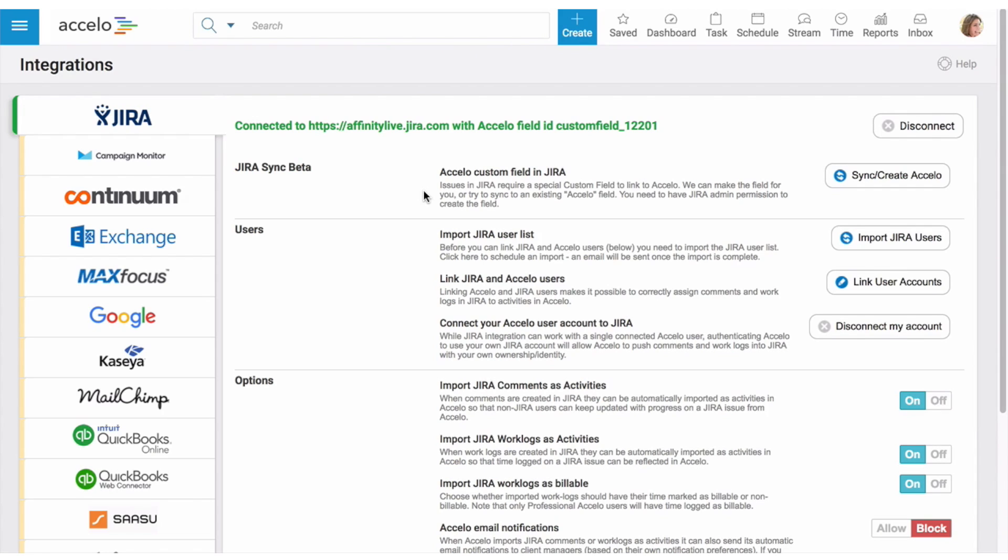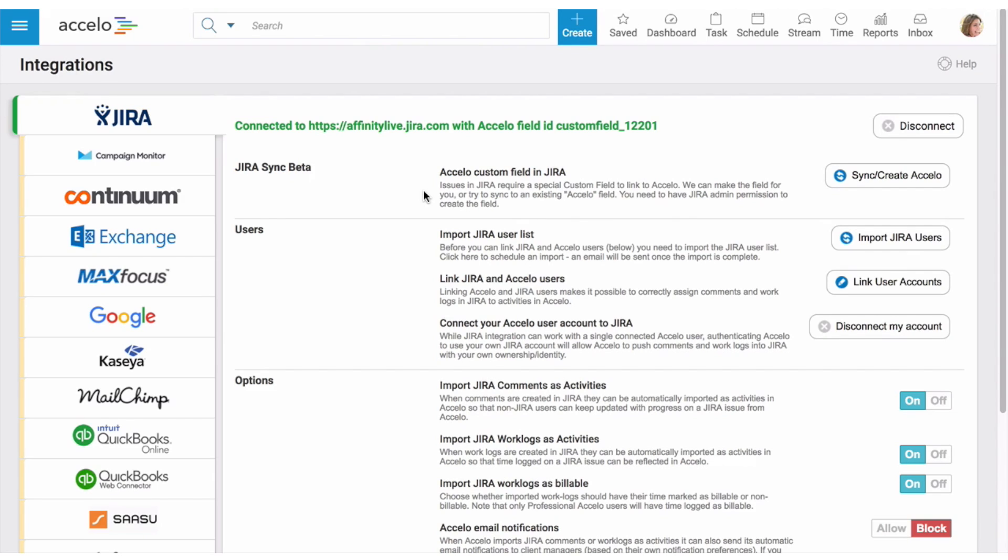Instead of syncing to an Accelo issue like it did before, this integration will now sync with Accelo tasks. And what that means is Jira can now sync with projects, milestones, retainers, in addition to tickets. And essentially, it really enables you to bring your developers and client-facing team together and give everyone more context and visibility into what's really going on without them having to jump between tools.